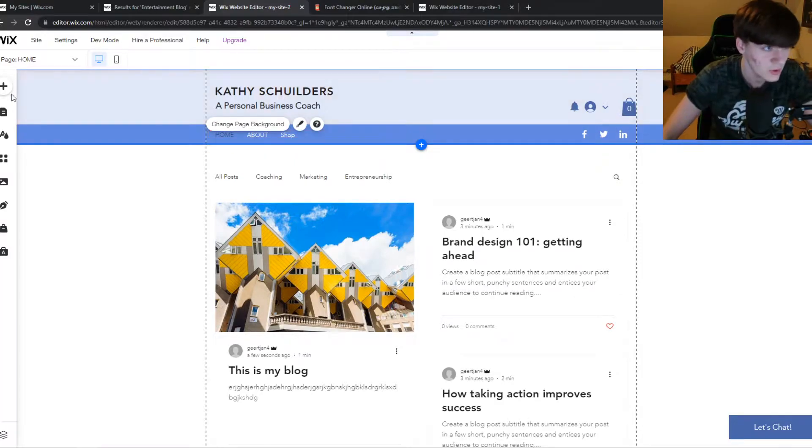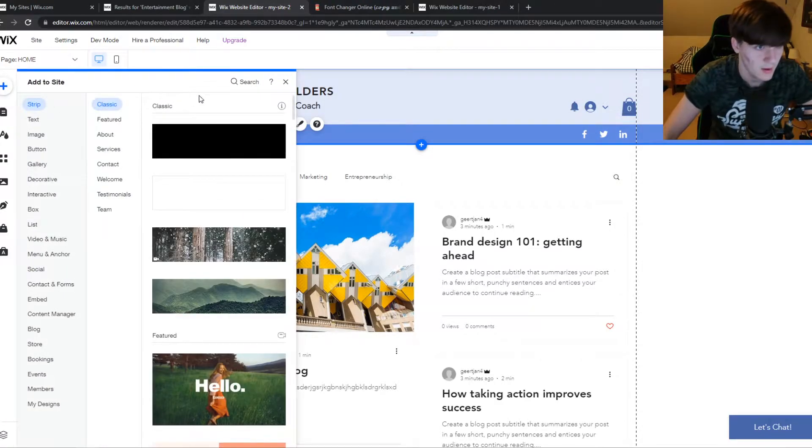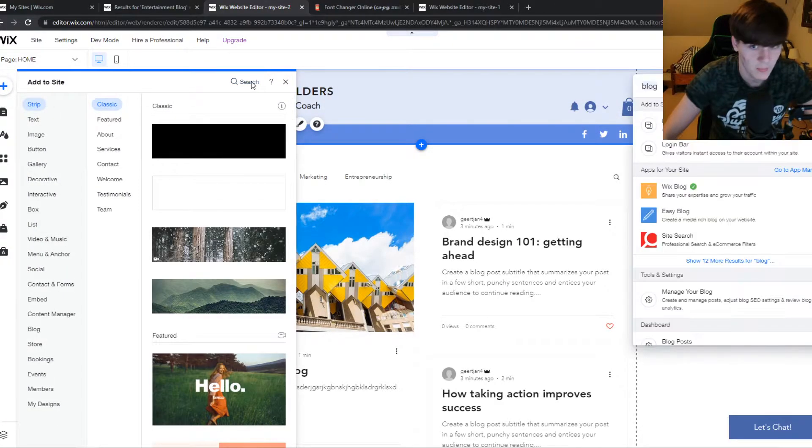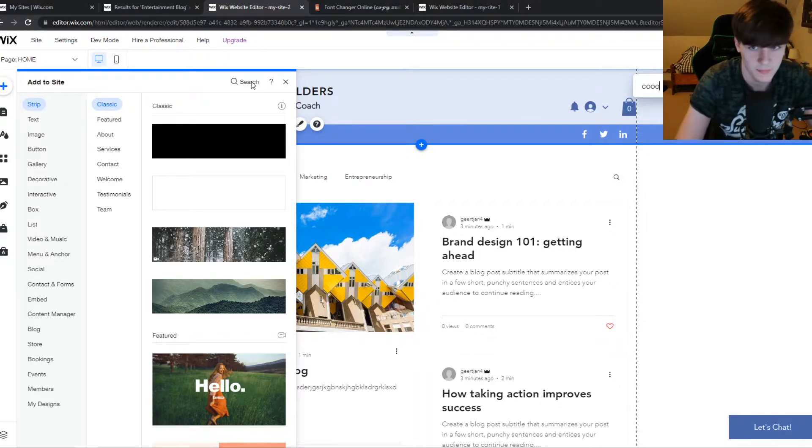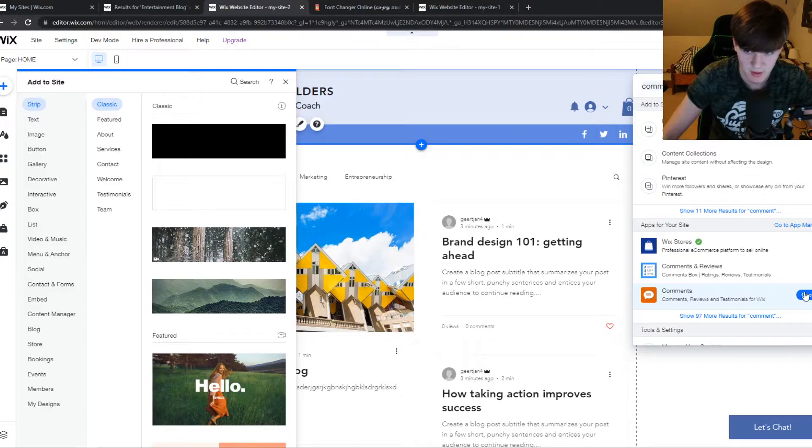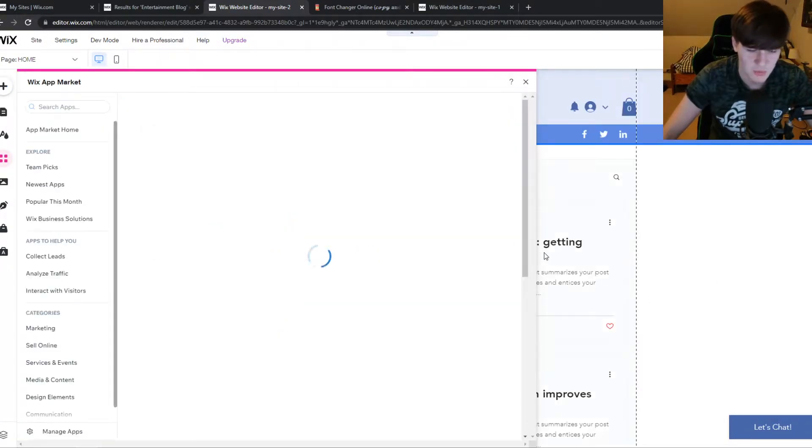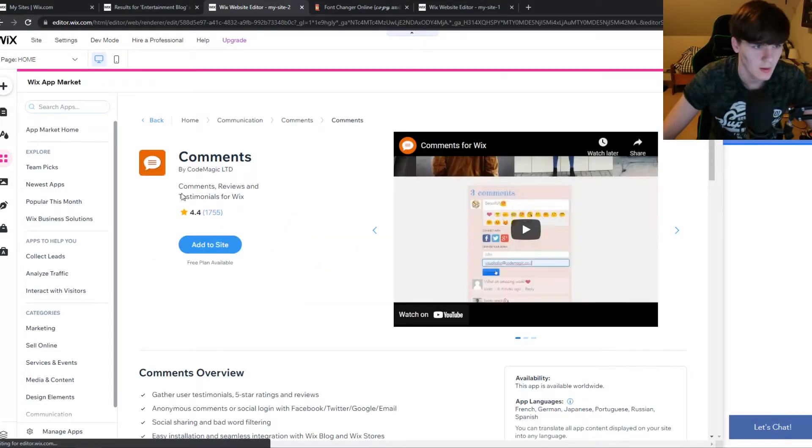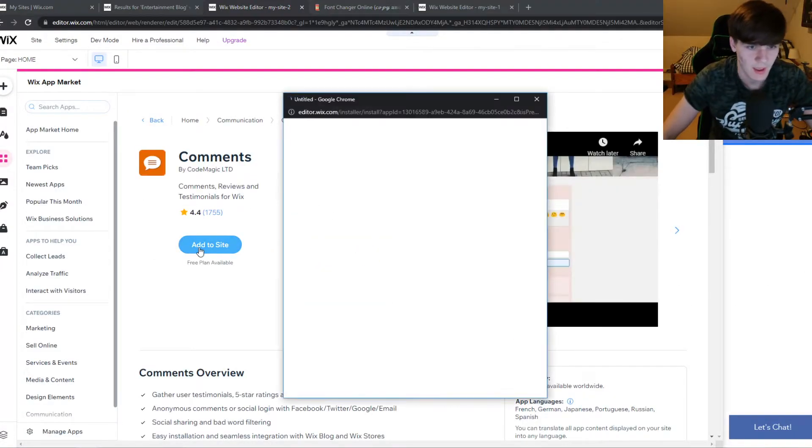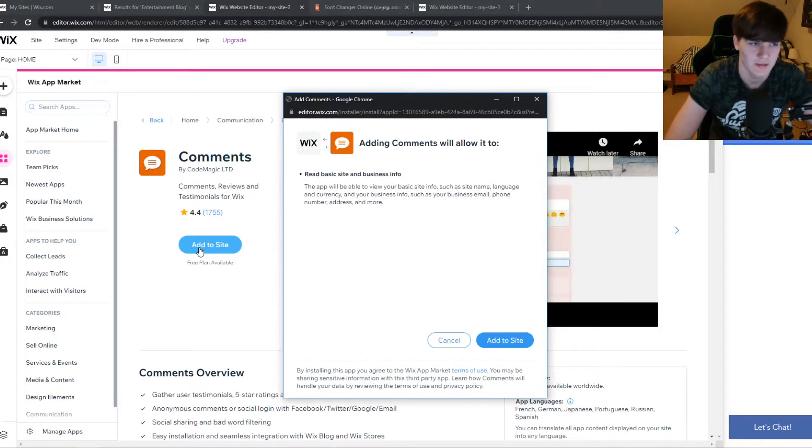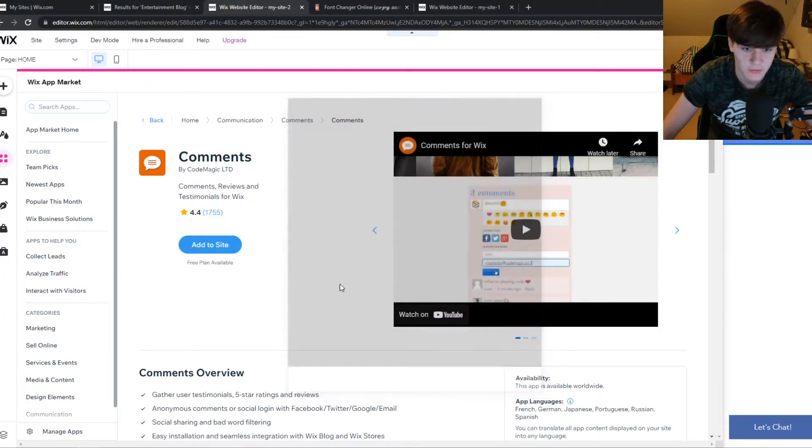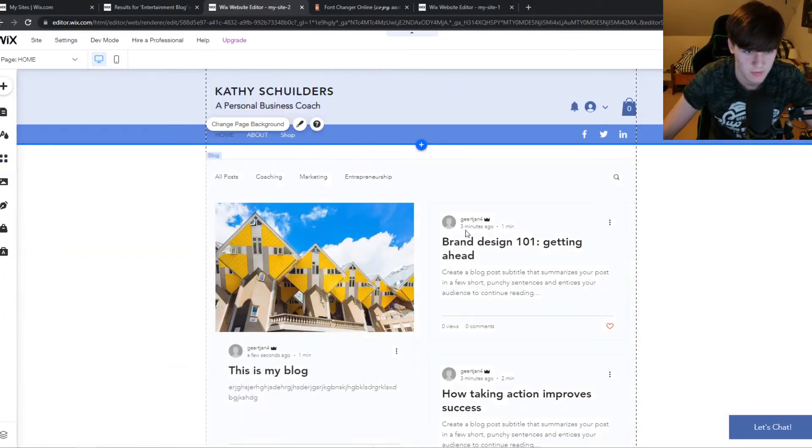You want to go to the plus icon right here and then type in comment, just like that. And then we have this section right here, the orange one. And you want to hit add to site. So we want to add this app to our site, and this allows us to receive comments on our website.